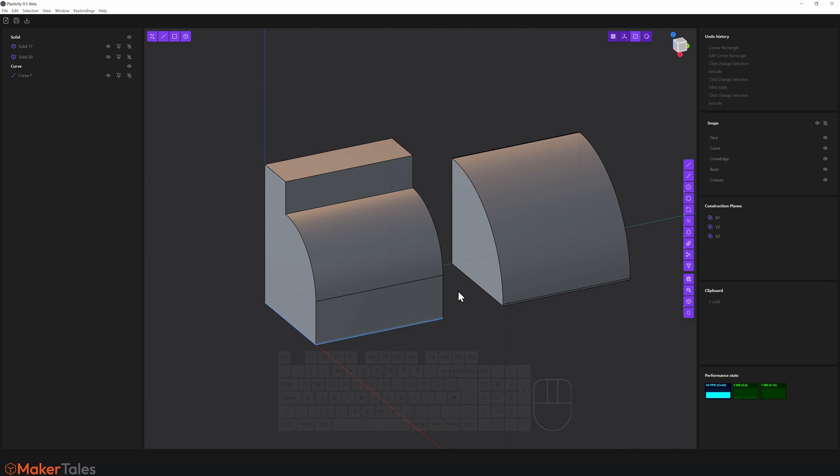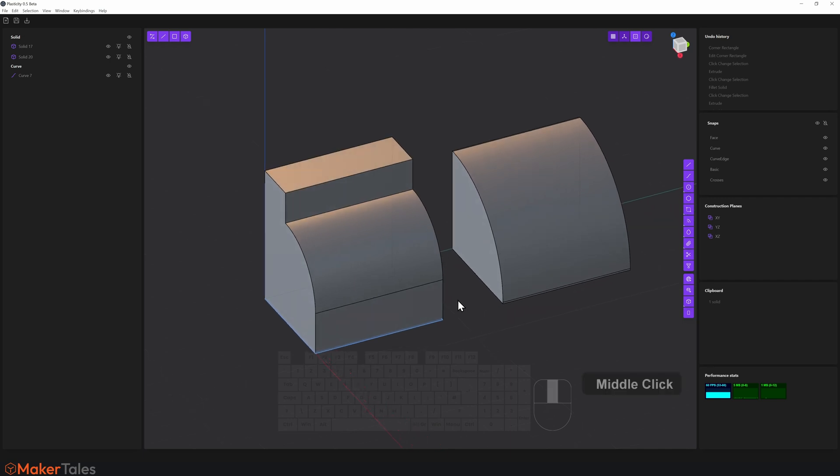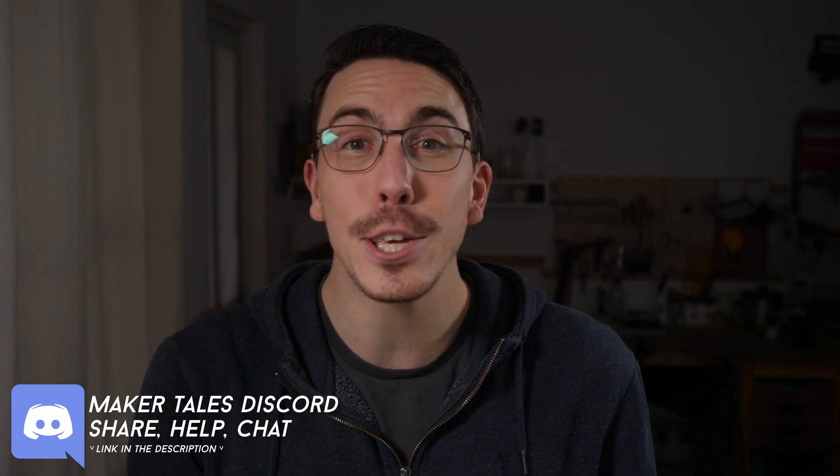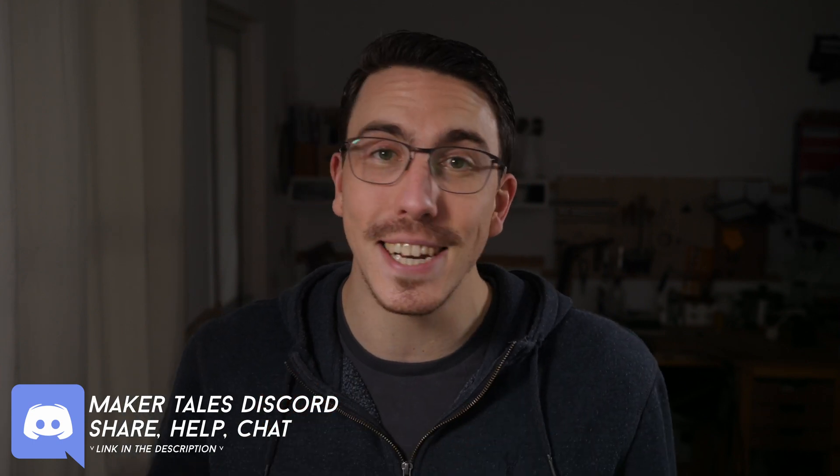Okay, so that there is the UI in a nutshell, and in the next video we're going to actually go and make something. Now if you want to share what you're making or get a little bit of help with Plasticity, you can join the Maker Tales Discord where I have a Plasticity channel right there, or you can try and join the Plasticity Discord, and information for that will be down in the description or in the top pinned comment where I'll be keeping that as up to date as possible.